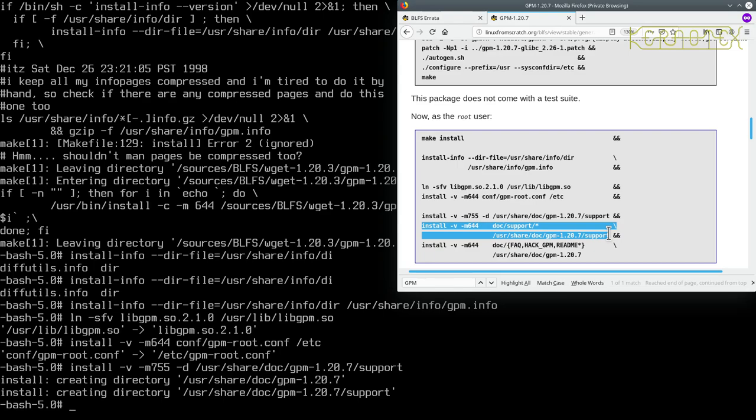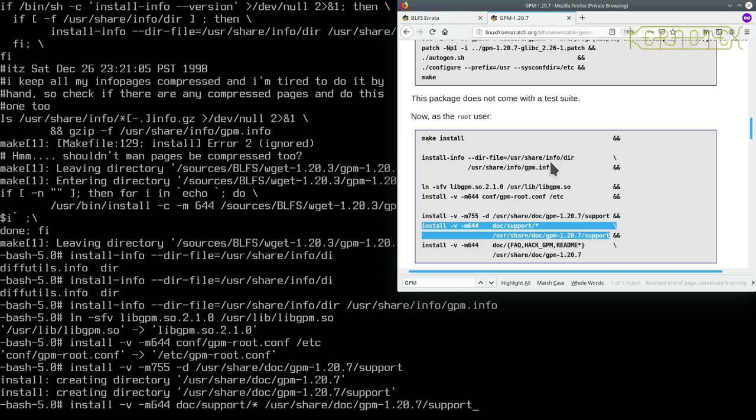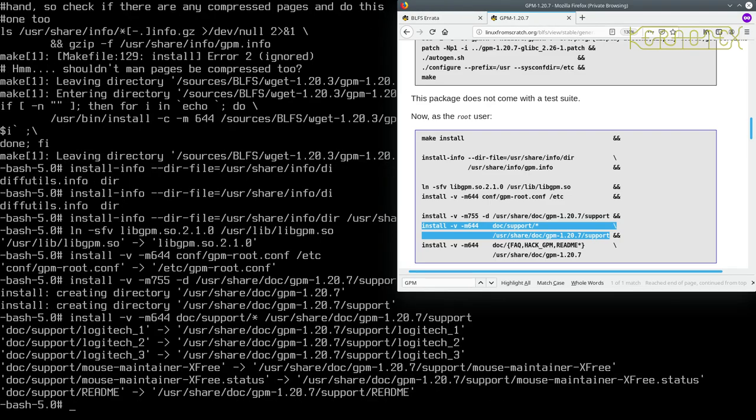So this is the next command. What I'm going to do is recall the previous one because it had the 644 in it, and I'll just delete this lot and type in doc forward slash support star. And that's going into /usr/share/doc/GPM/1.20.7/support, that's the directory we just created. So assuming the previous one was correct, which it did look alright, and this one looks alright, that should copy successfully. And there you go.